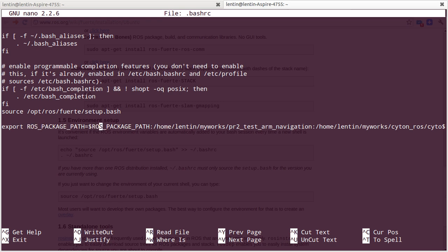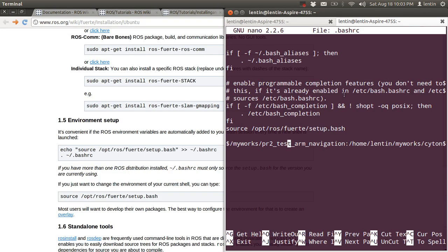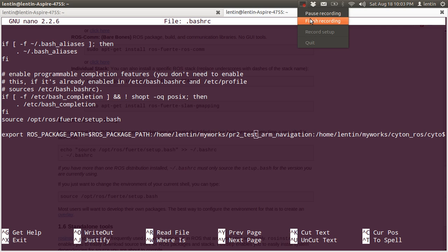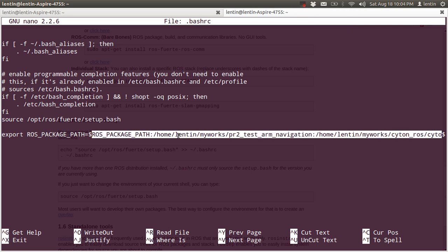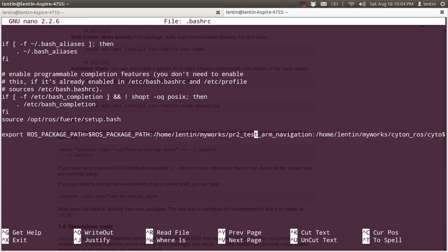Then add this line to export ROS_PACKAGE_PATH equal to $ROS_PACKAGE_PATH colon followed by a path. This path is the package path — if you want to use a ROS package, the package must be in the ROS_PACKAGE_PATH.